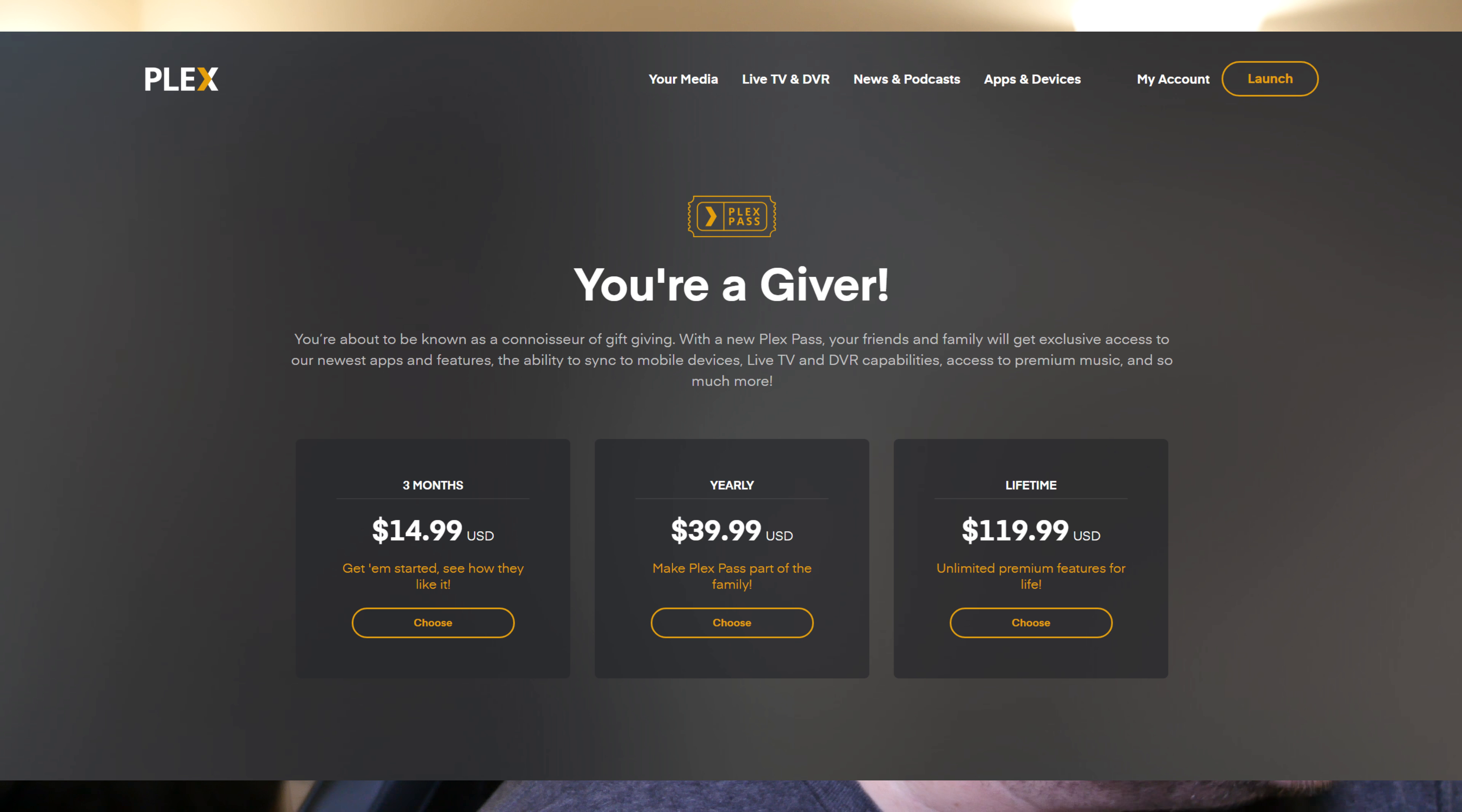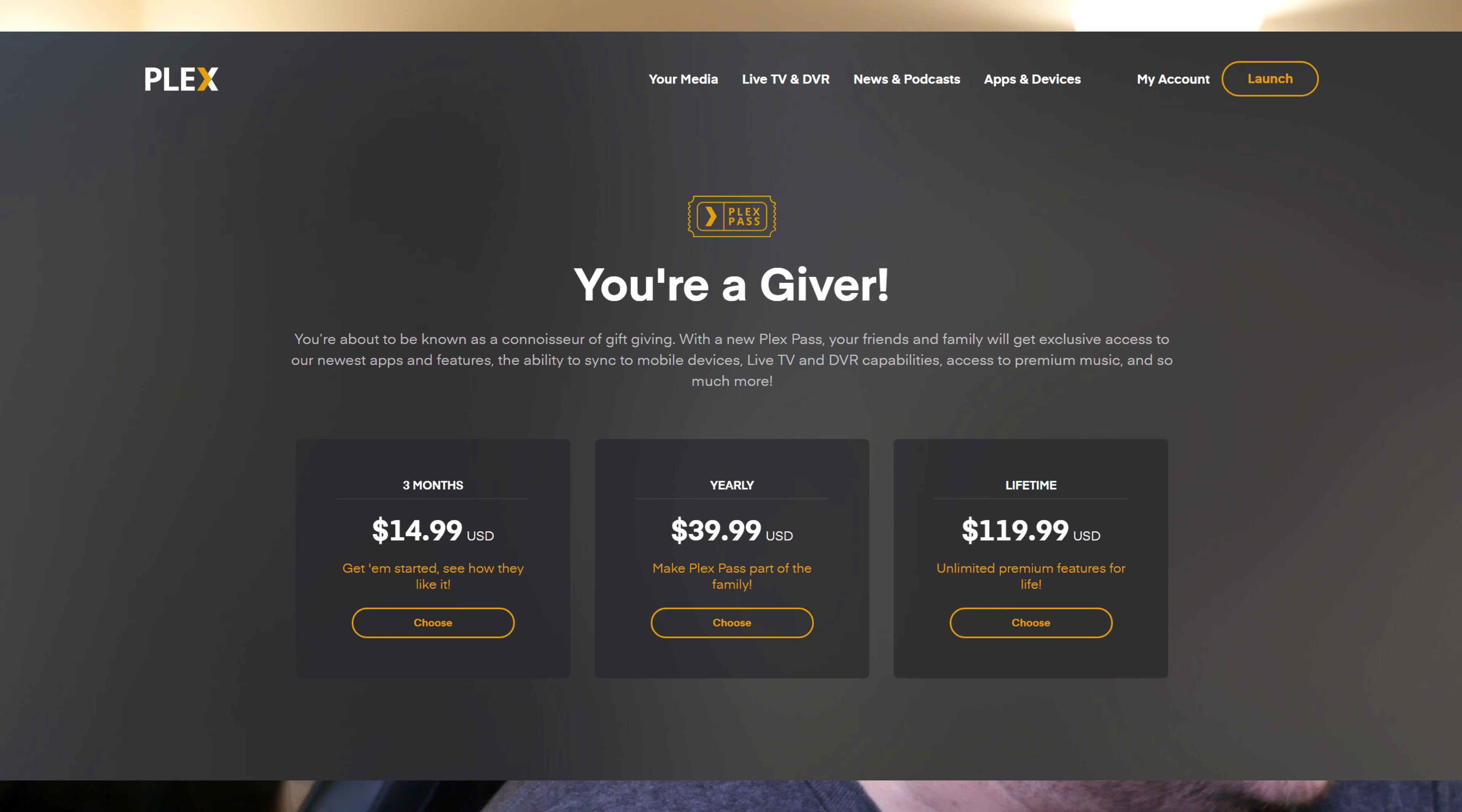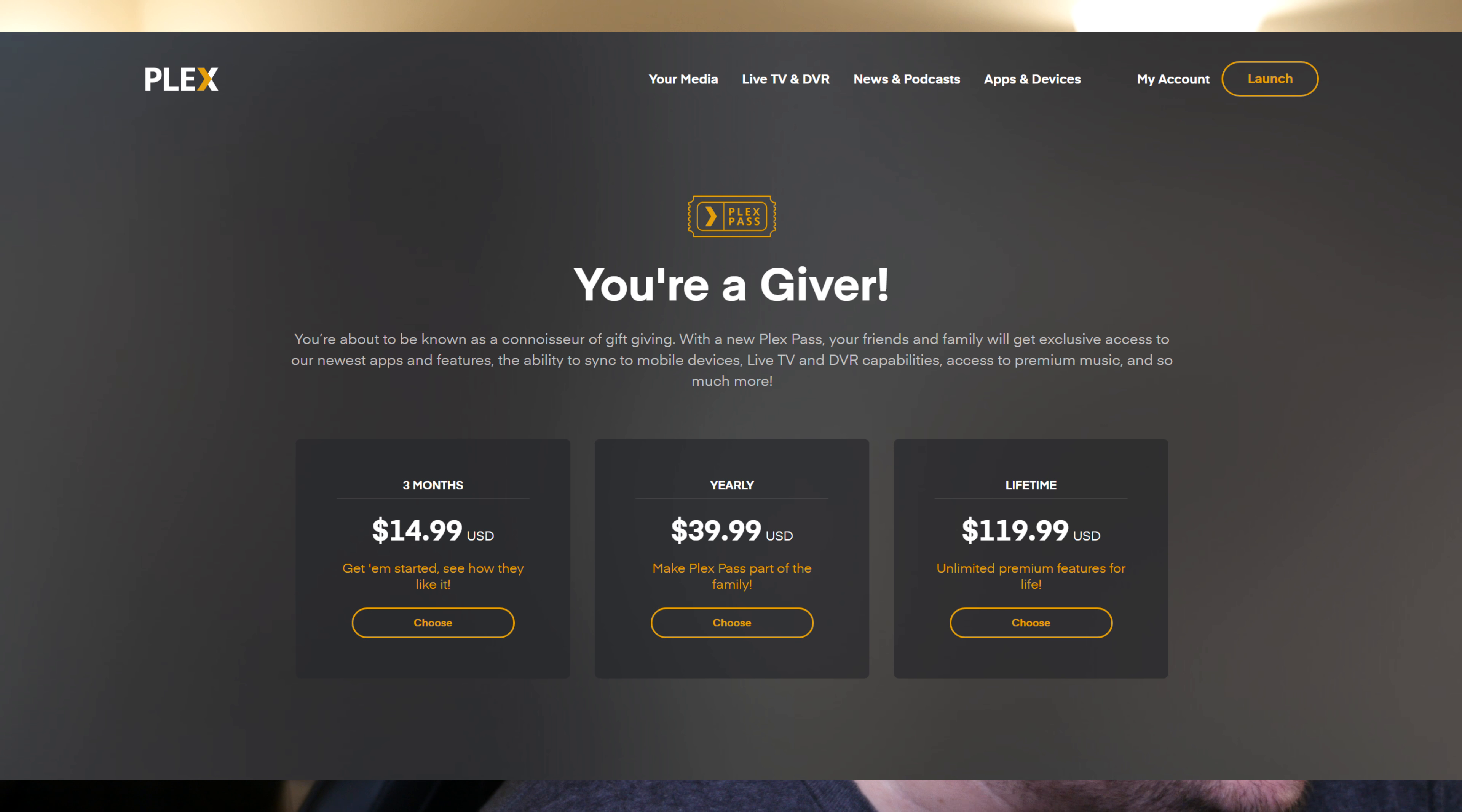And the cost of Plex Pass is either $14.99 for three months, $39.99 for a yearly subscription, or you can get a lifetime subscription for $119.99. Now the feature I'm going to show you is podcasts, and this is in the Plex app on iPhone and on Android phones, and it's completely free. It's not part of the Plex Pass. The Plex Pass just gives you a lot of extras as well. But let's look at their new feature of podcasts.